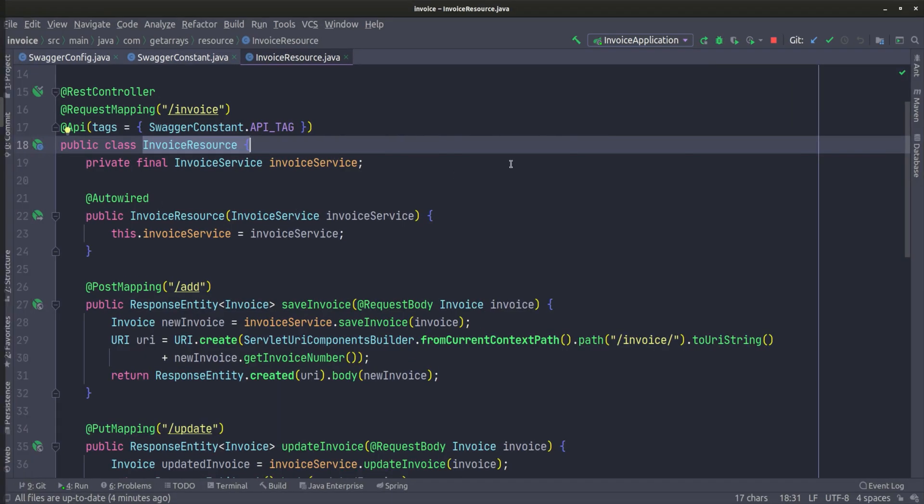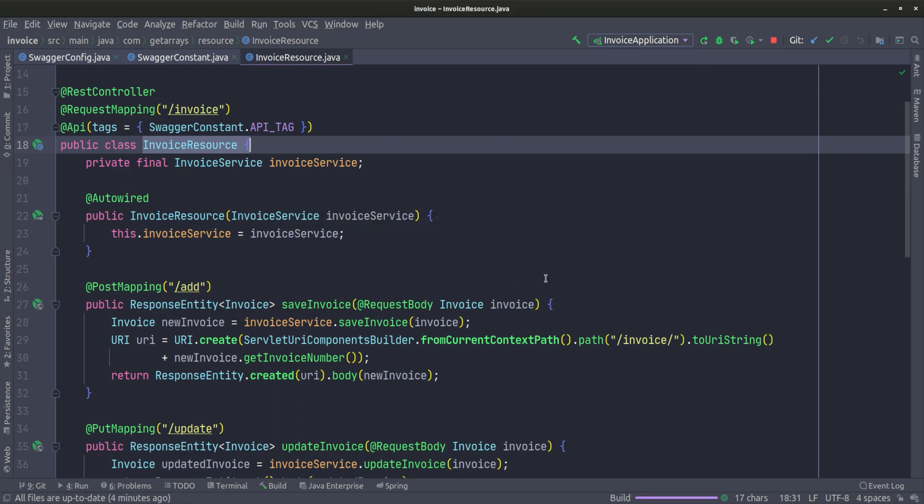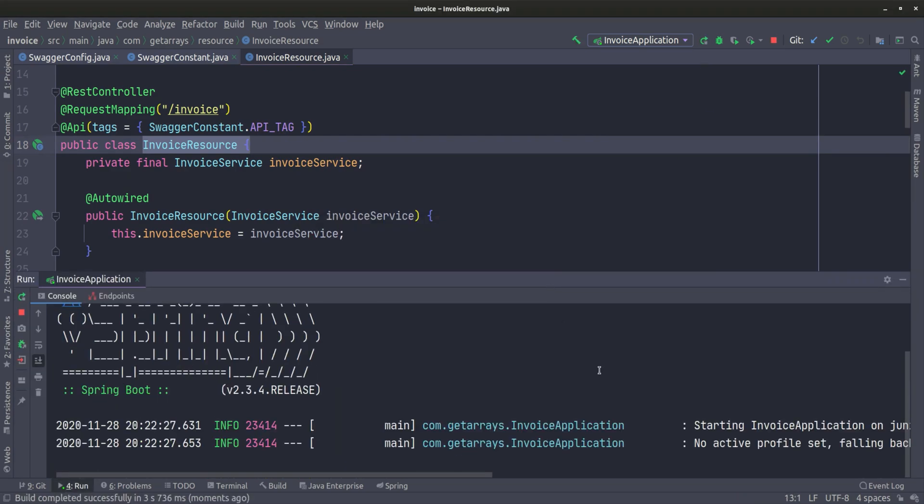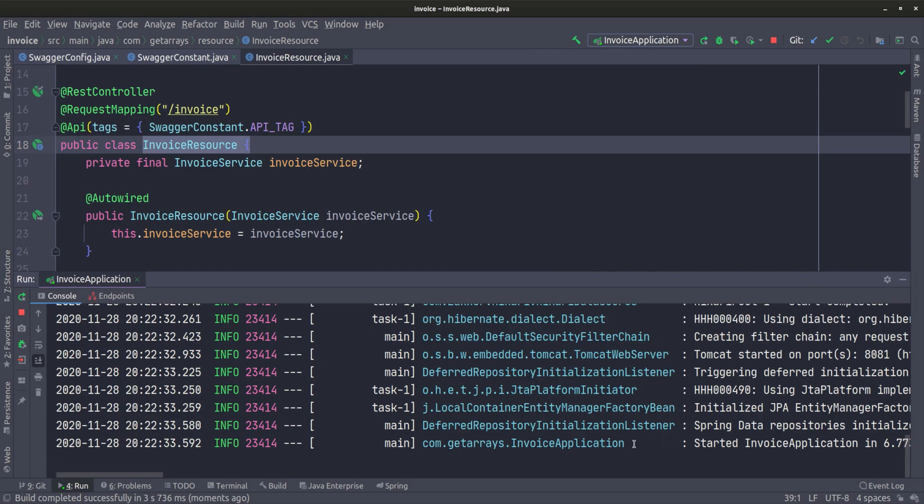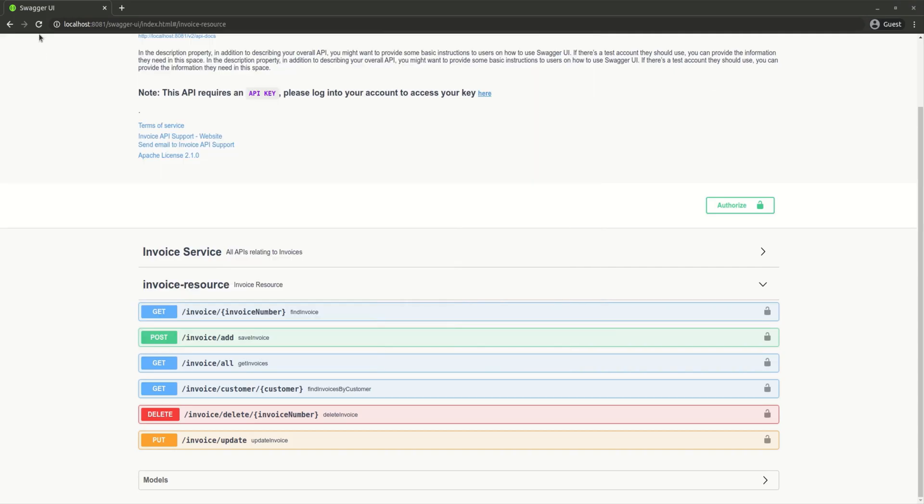Let's restart one more time and take a look. The application is coming up. The application is up. Let's refresh our page and take a look.